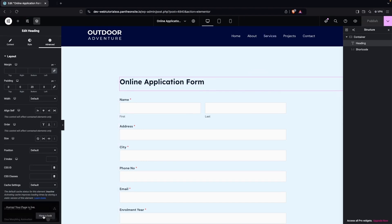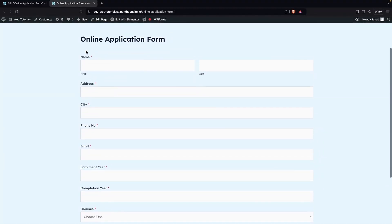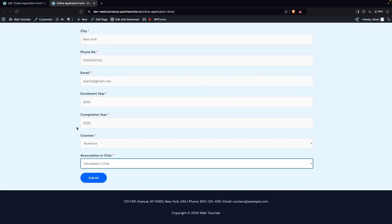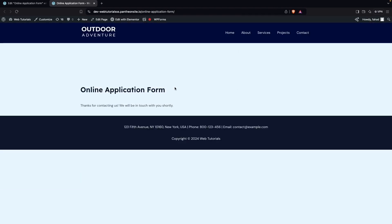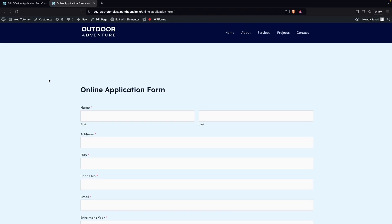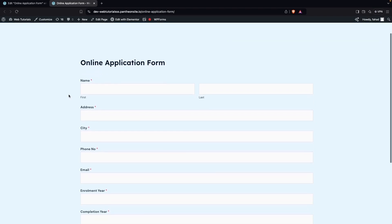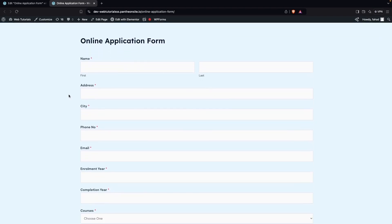Now let's click Publish and have a look. We've created our application form, and we can fill in the details here. After filling in the details, we click Submit and have successfully submitted our information. This is how you can use and create an online application form in WordPress. If you found this video useful, hit the like button and subscribe to the channel.